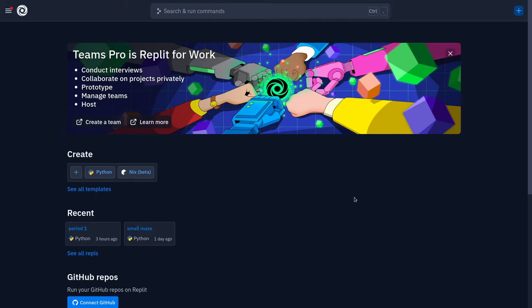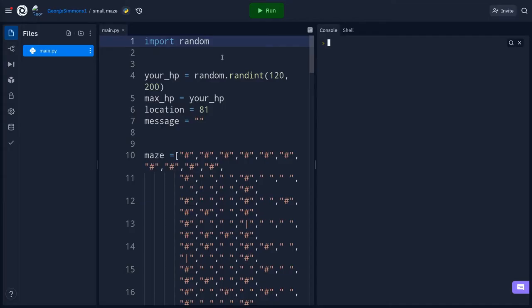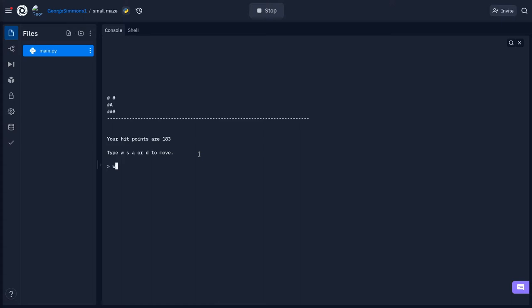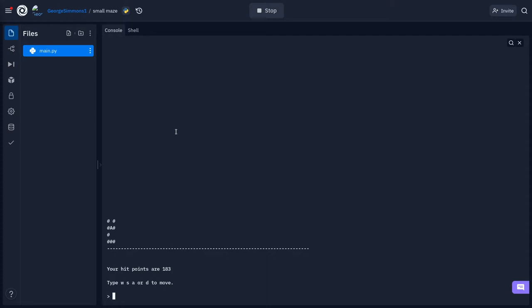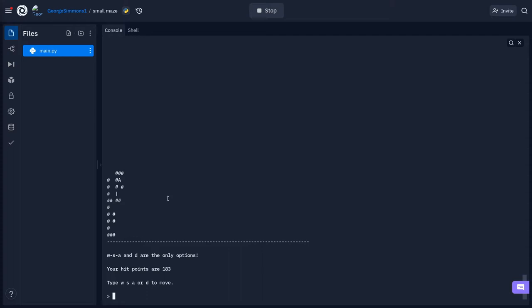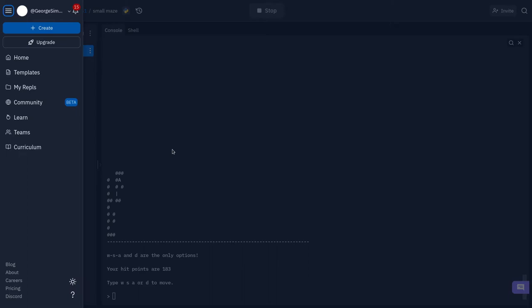Alright friends, we're going to get started making a maze game on Repl.it. It's going to be a Python maze game. Here's an example: we'll use W, S, A, or D to move. The map redraws as you go, showing history. The player is a capital A, and you have hit points that change when you hit walls. You can't walk through walls. We'll add doors later, and in the next video we'll add unlocking doors, picking things up, and then spawning and fighting mobs.